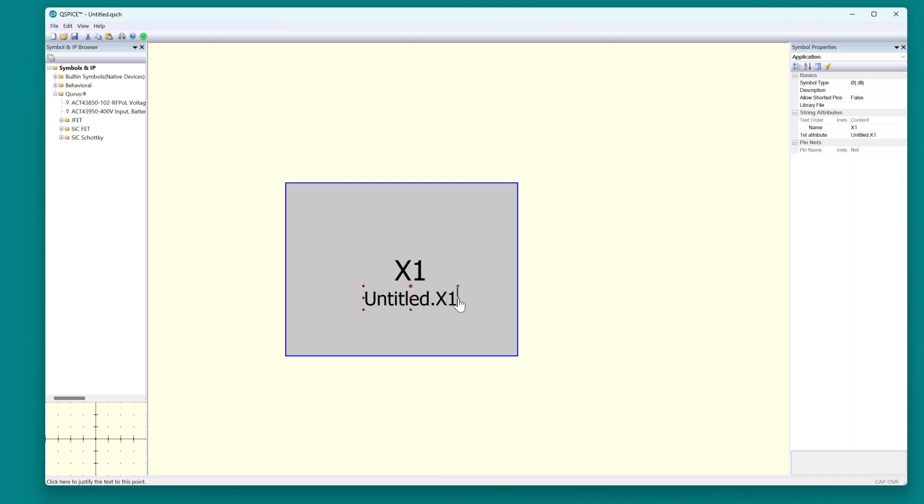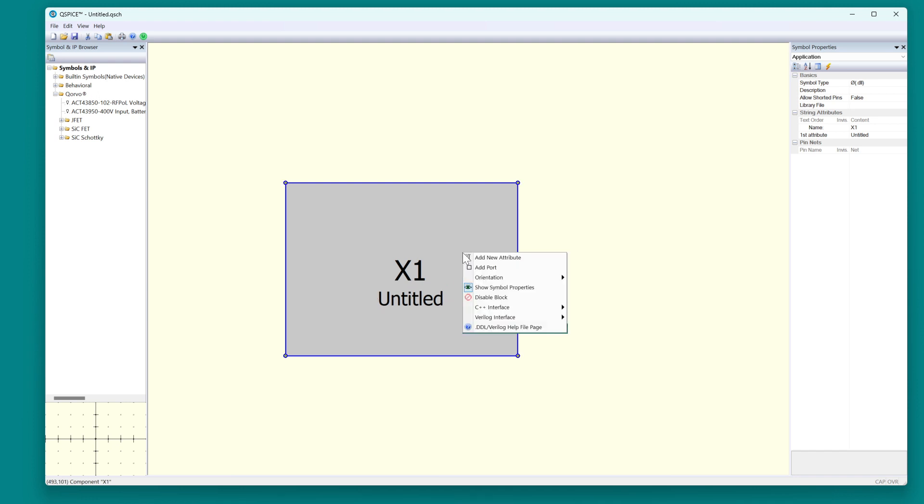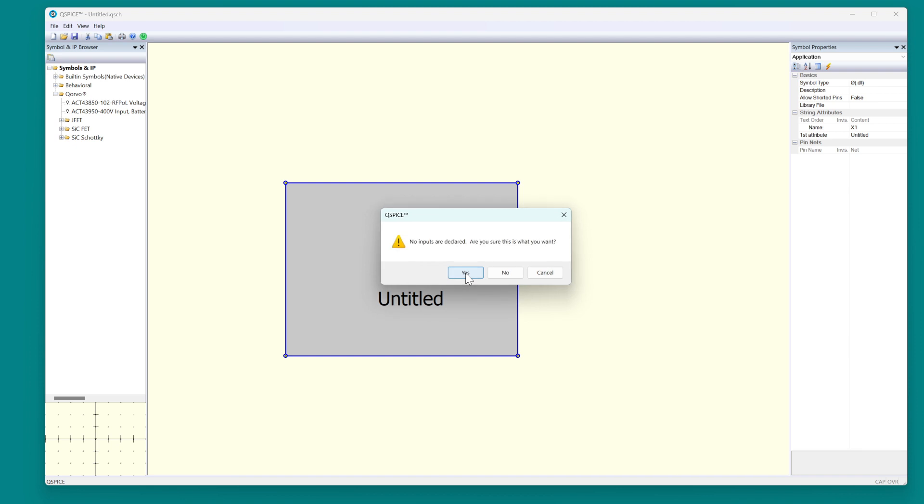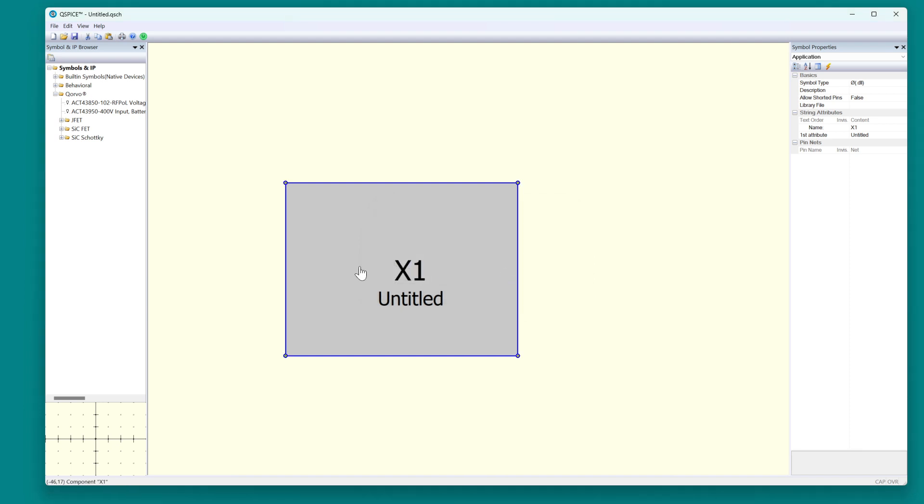We have to make the name a legal C function name. Untitled is legal. Now right-click, C++ interface, open C++ source. It says there is no such file. Do you want to create a template? Yes. Oh, we didn't declare any inputs. Are you sure this is what you want to do? No. I need to put some inputs.